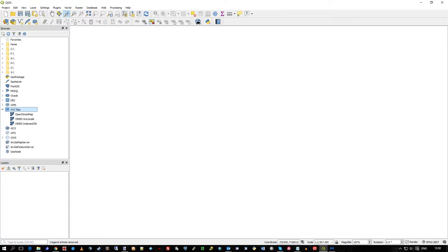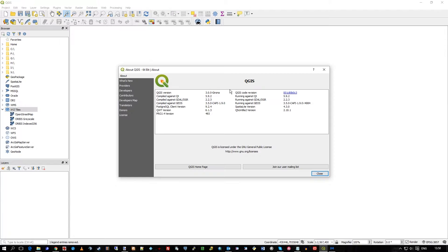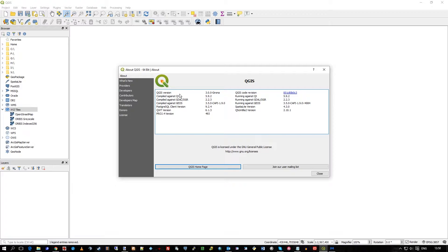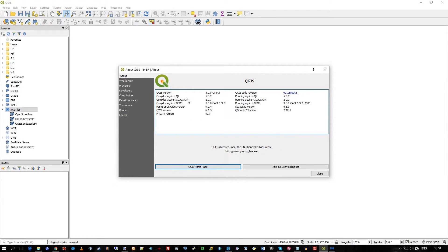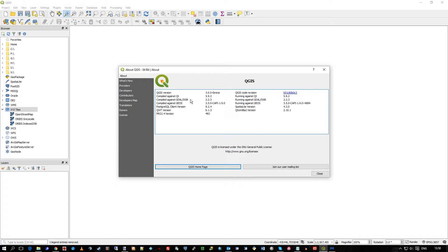Here we have QGIS 3, Girona, it's actually an early release of Girona. I'm keeping up with the latest versions here. If you do have an older version such as 2, an early 2, you do need a little plugin to make the XYZ tile server actually work properly.